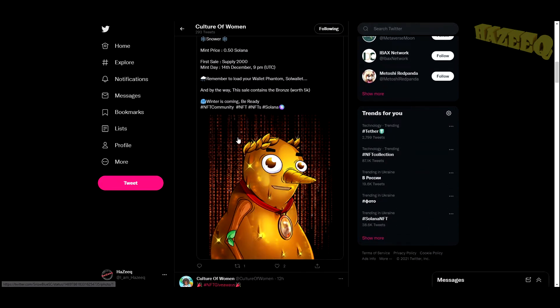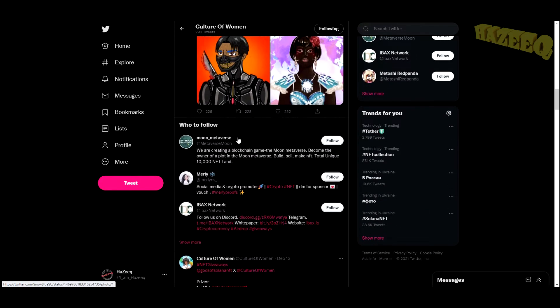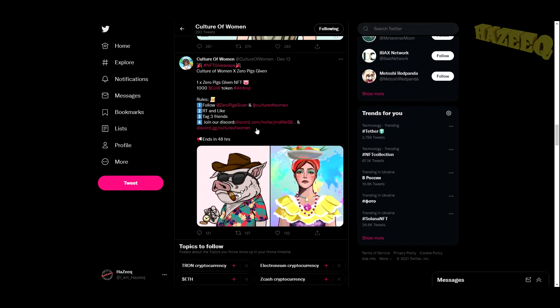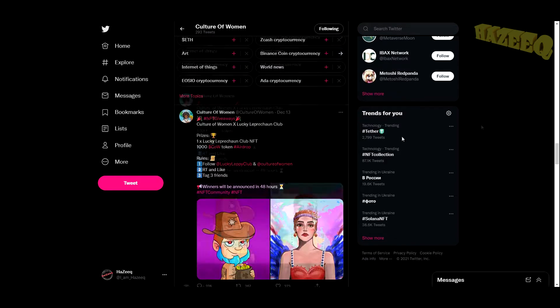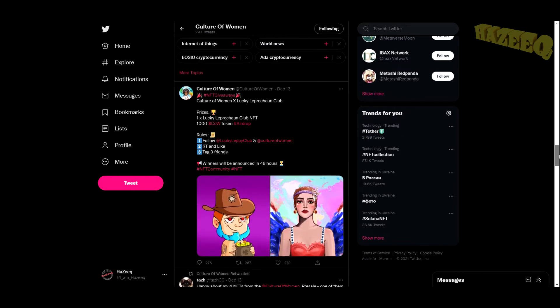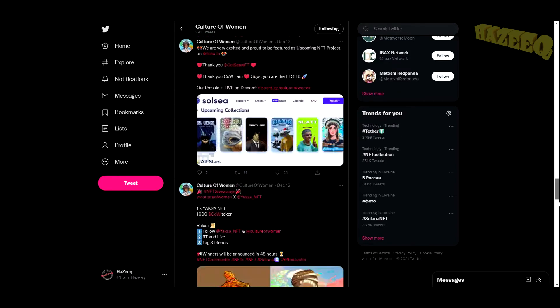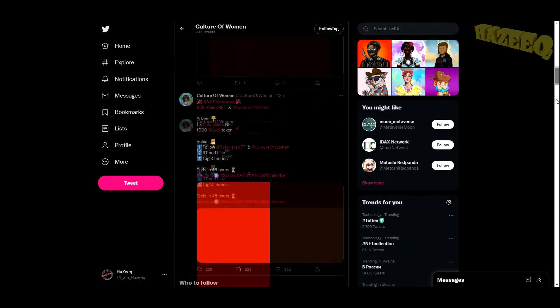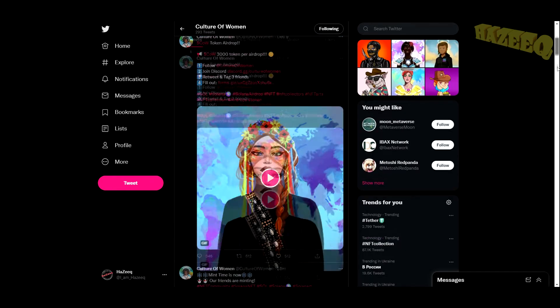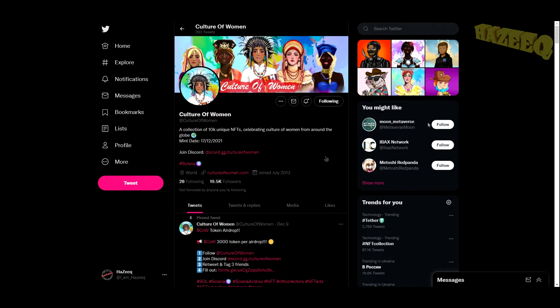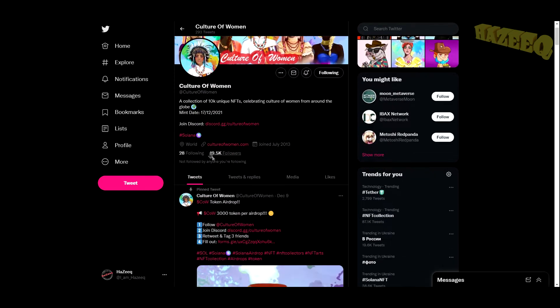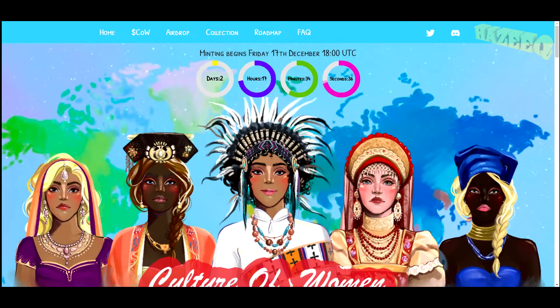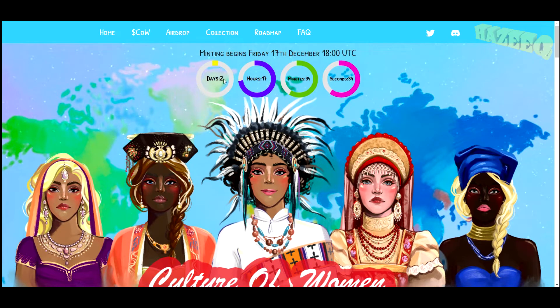They have a lot of partnerships with different NFT projects and constant giveaways, so feel free to participate in those. All the links are in the description. They have almost 20,000 followers on Twitter, which is great, and they're going to be on the Solana blockchain on Soul C. If we jump into their website, you can see two days, 17 hours left until the mint.